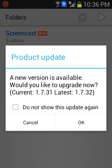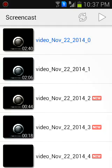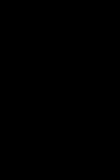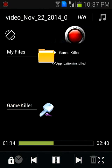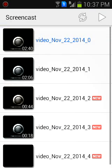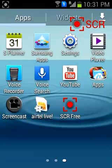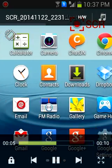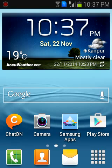I also recorded some videos using these applications — I'll show you the videos recorded using Screencast and the videos recorded using SCR. Both applications record videos in high quality. Thanks for watching.